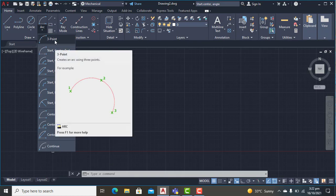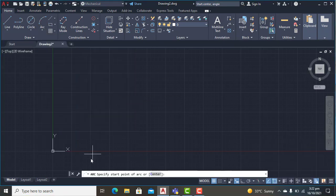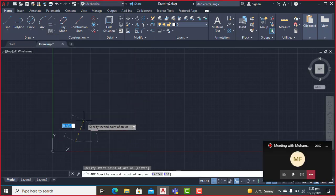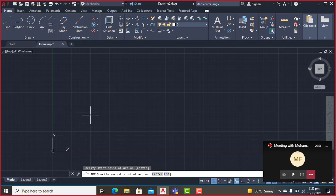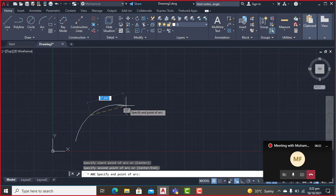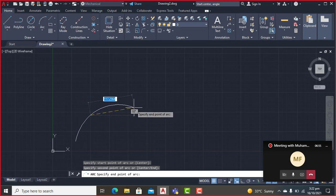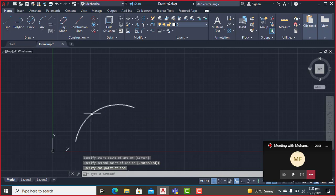For the three-point arc, you have to specify three points. The first one is the start point, the second one is any point on the arc, and the third point is the endpoint. I'll select the three-point arc and choose the first point, then the second point, and the third point.